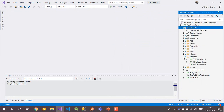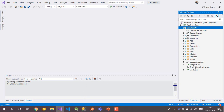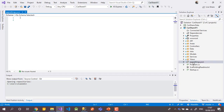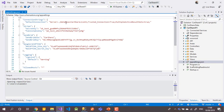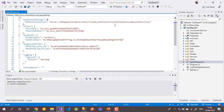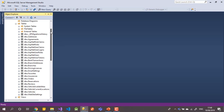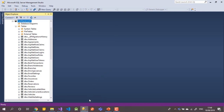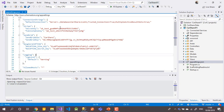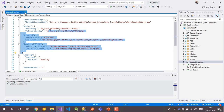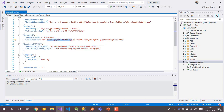The important thing is to generate your database. I have used the code-first approach here. After downloading your copy, the first thing you need to do is generate your database. You just need to change your connection string in the appsettings.json — change the server name to your local server. I'm using the local one, so I just put a dot. The database name is what will be generated for you. I didn't use any username or password, so this database will be generated for you to make the application run.